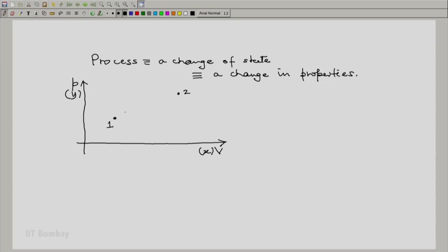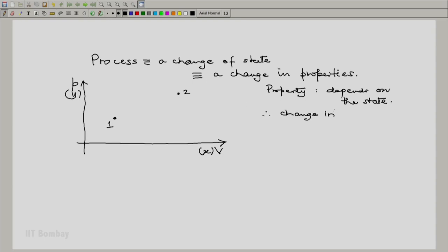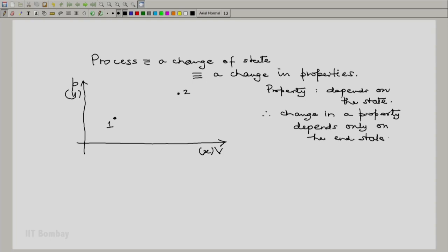It is possible that all properties will undergo a change. But remember that property depends on the state, and hence the change in property during a process depends only on the end states.